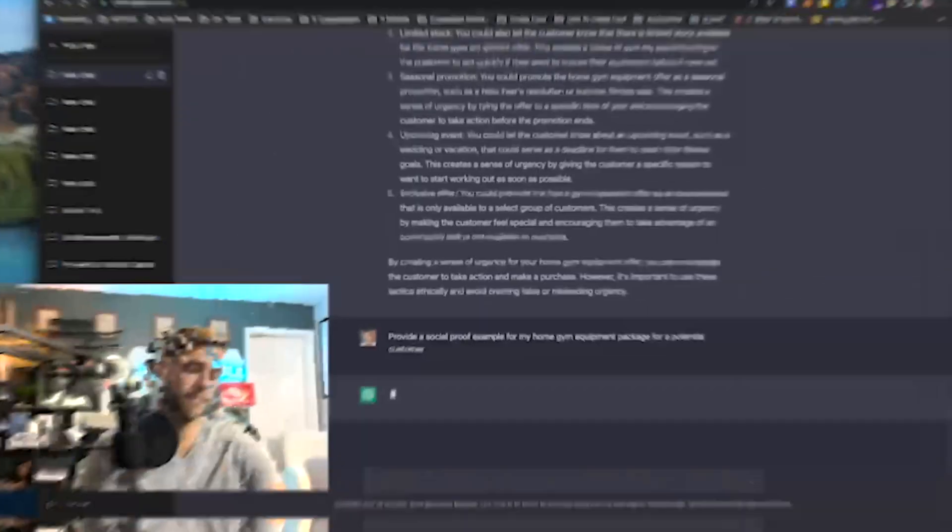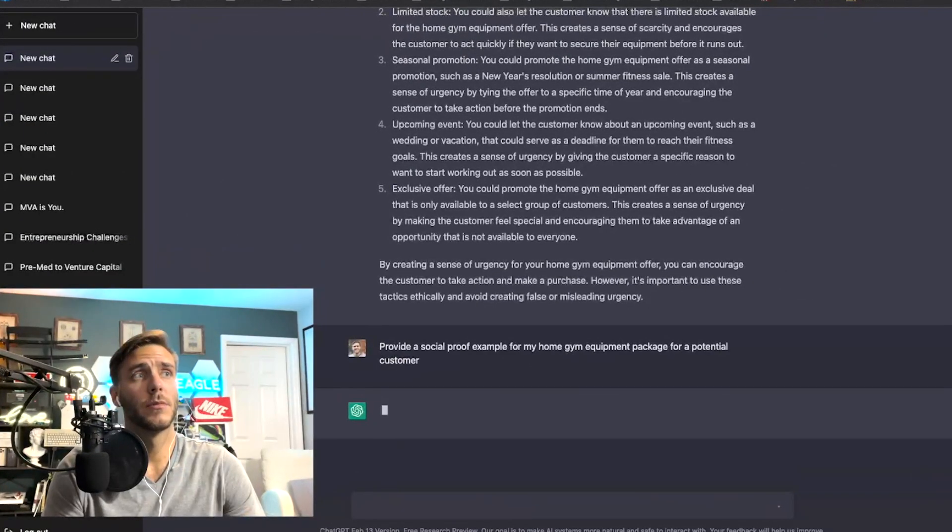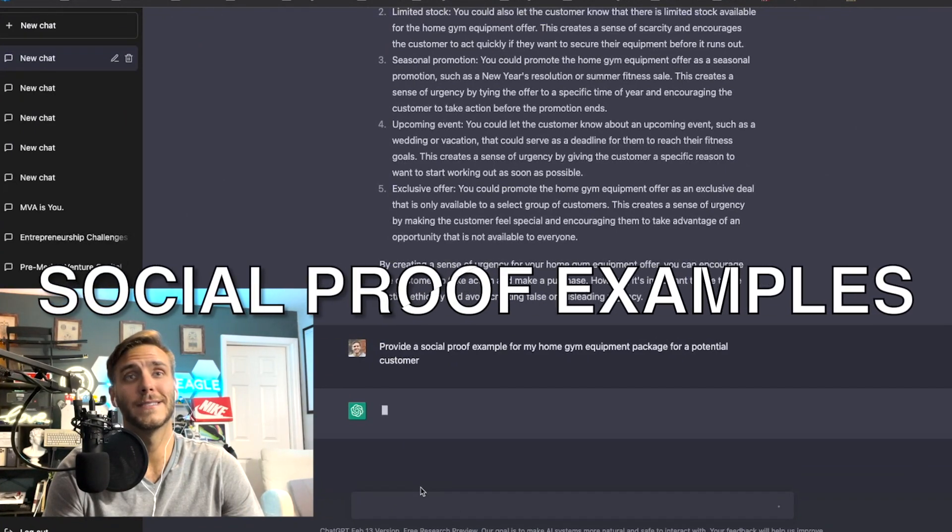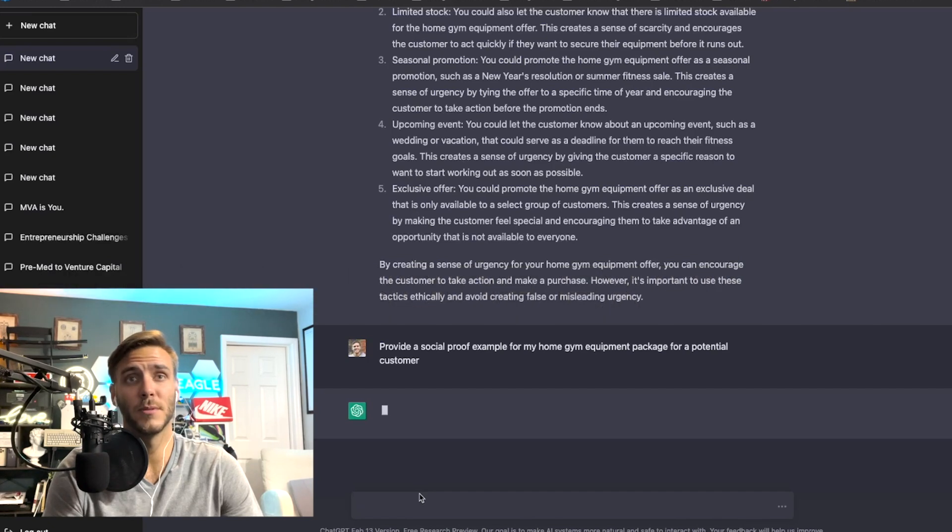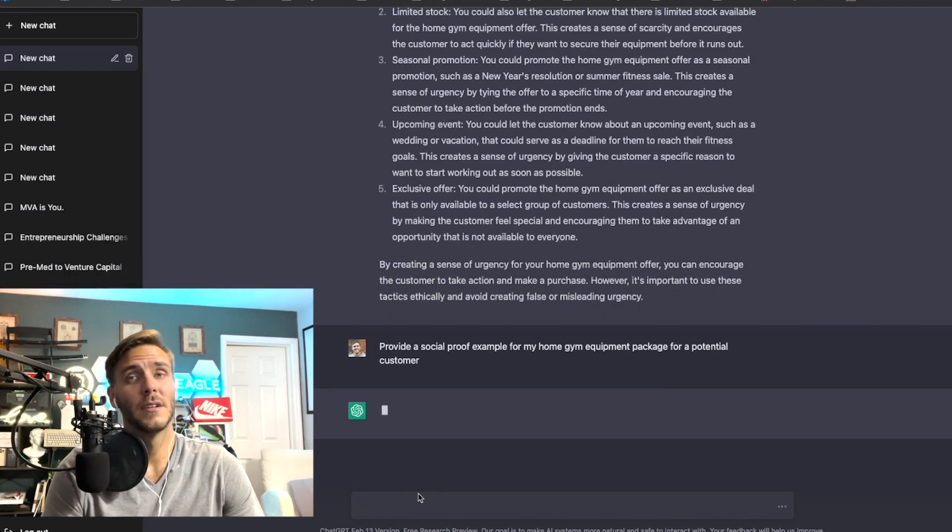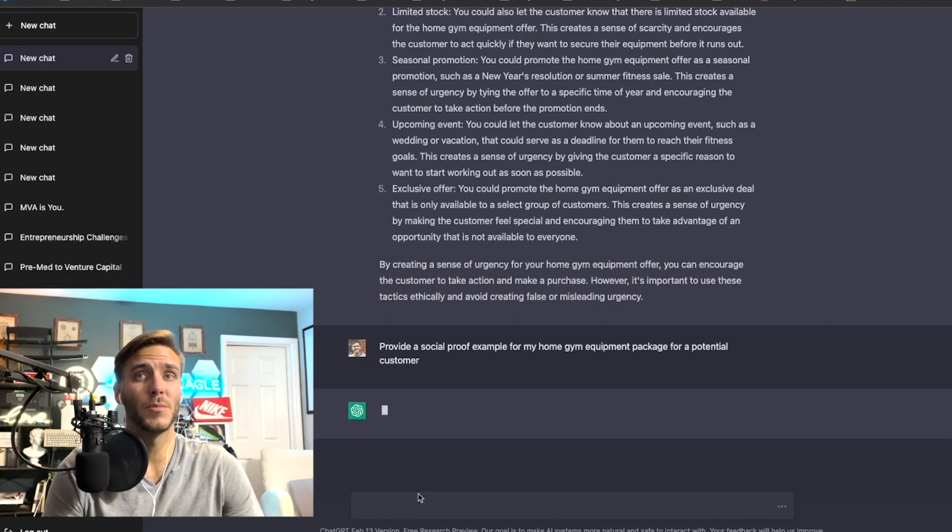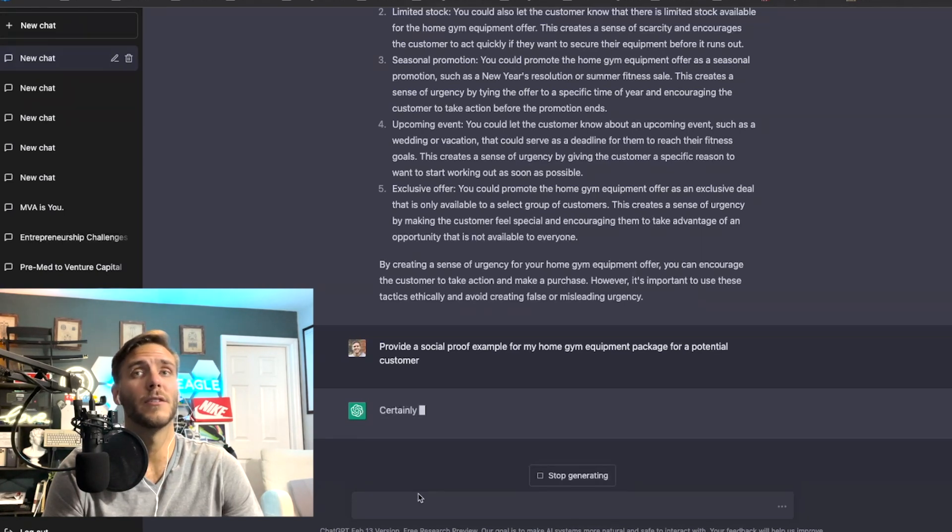All right number four is a social proof example. So you want to use ChatGPT to come up with some kind of social proof, so this is really important for testimonials or like accountability, authenticity.